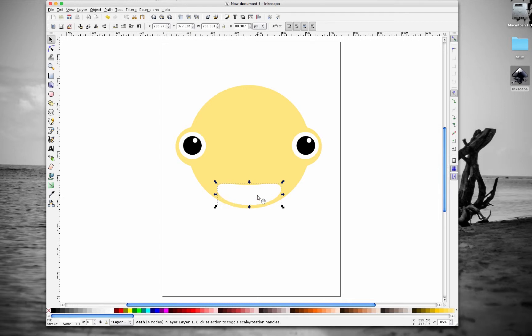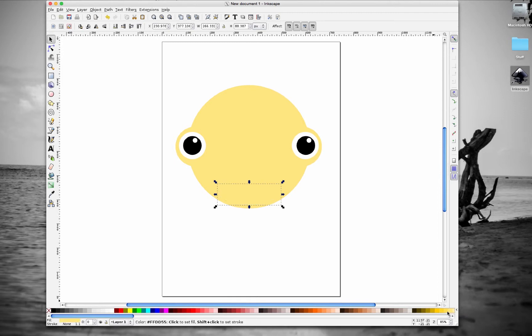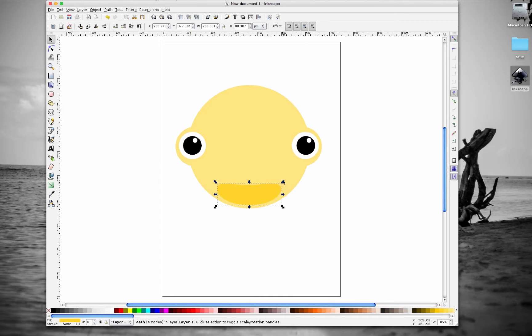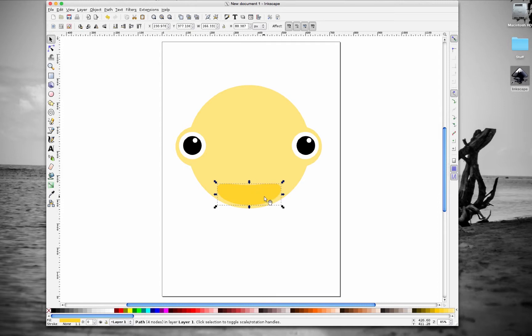We're going to click on that shape. Actually, let's change the color first. A darker color, that looks good. We're going to hit control-D after you click on it. Remember, once you hit control-D, Inkscape is going to duplicate what you made, and it's going to be on top of the object that you wanted to duplicate.